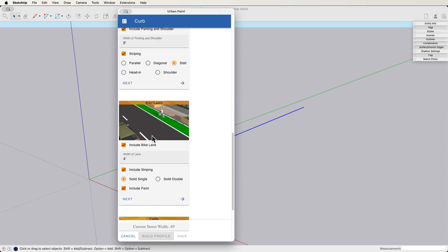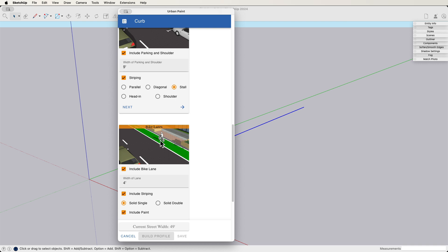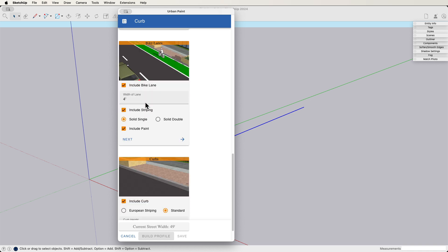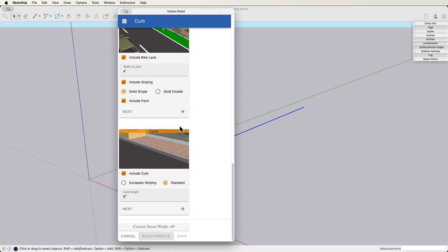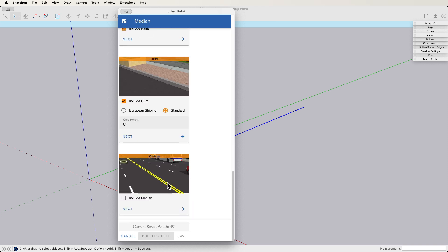Now, I know some of the thoughts are coming up already. Well, we don't do green paint. We do yellow paint, blue paint, whatever. Remember, what this is doing is it's generating geometry in SketchUp. So even if what happens here in Urban Paint gets you 90% of the way there, you can always come back and edit whatever you want to once you get out into SketchUp. All right. So include curbs. Yes. Just a six-inch curb. That sounds good.